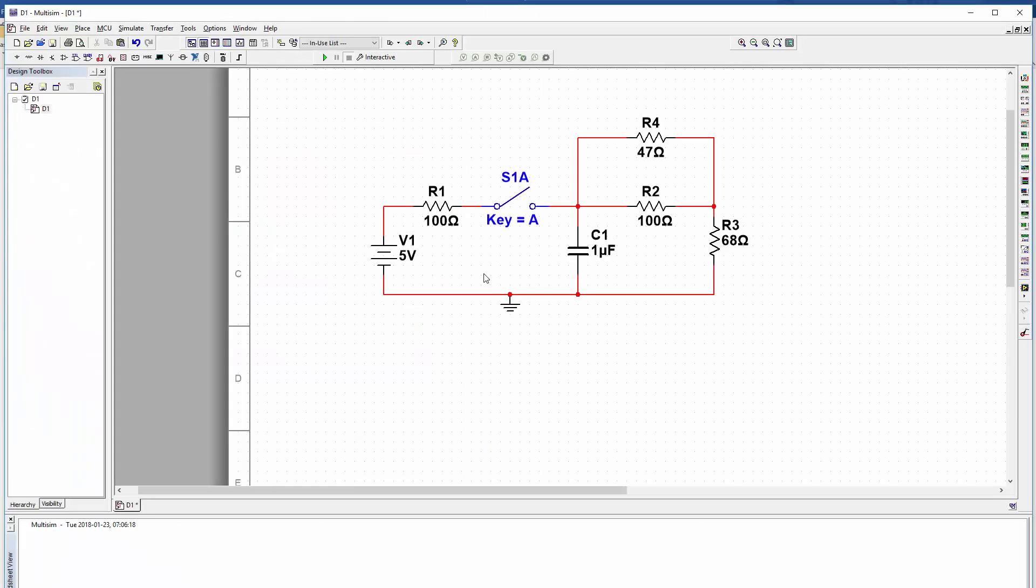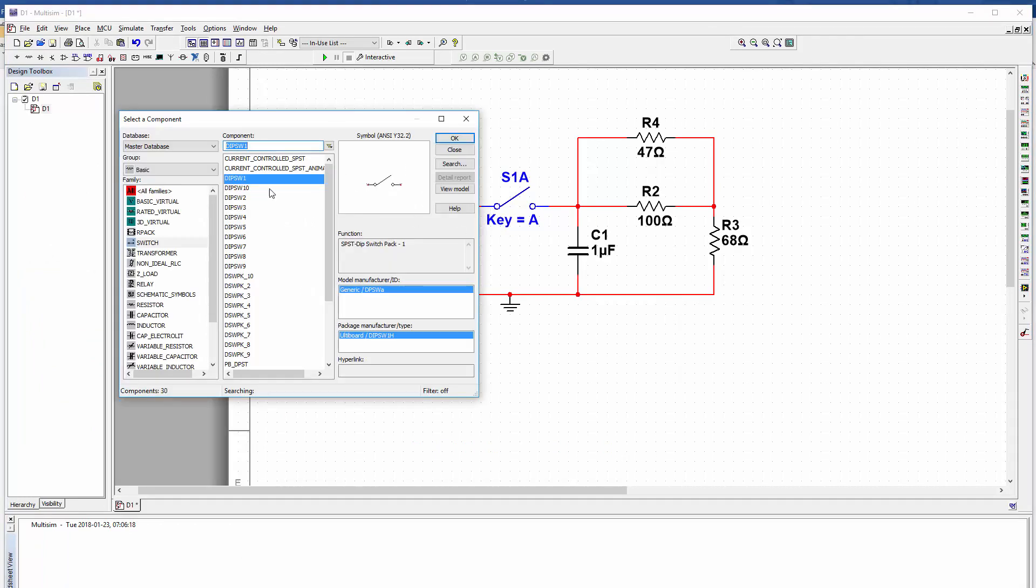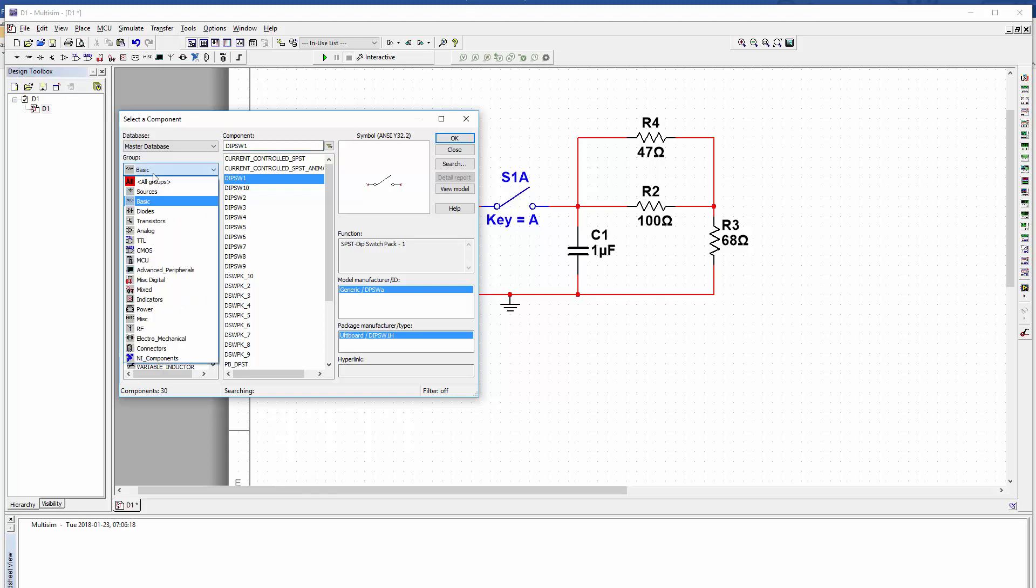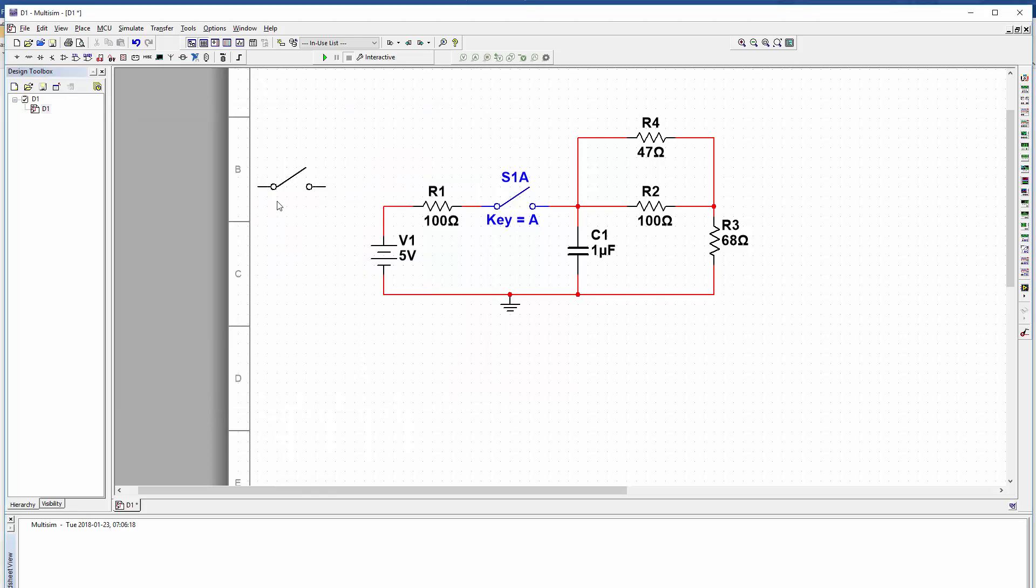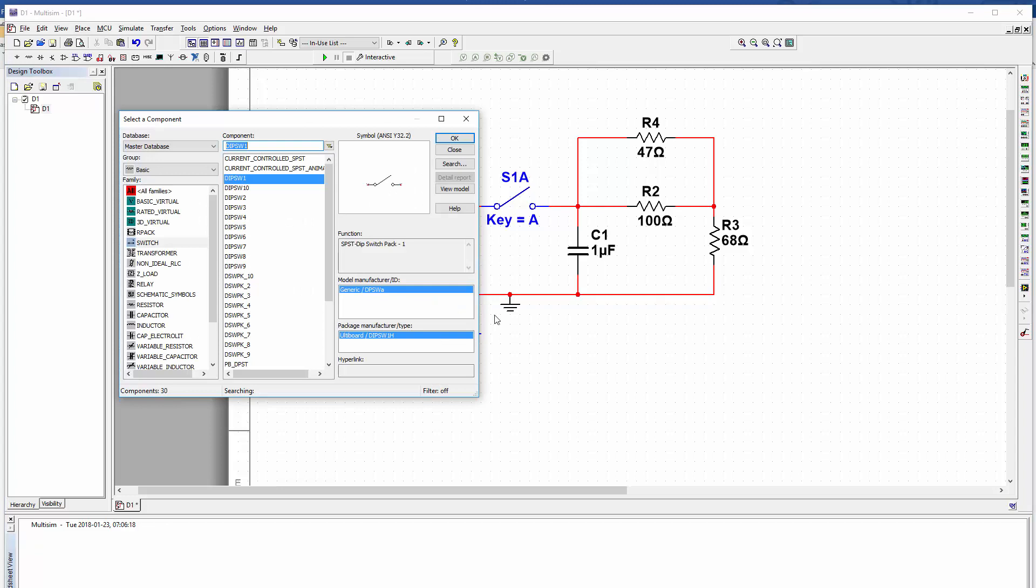So here is a circuit already laid out in multisim. It's all the same kind of circuit components you've seen before. The only new thing is the switch. You can get this particular style of switch under the basic group, and then under switch, and there it is right there. That's that switch.